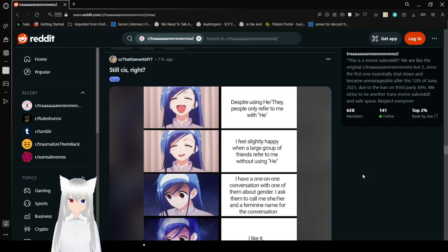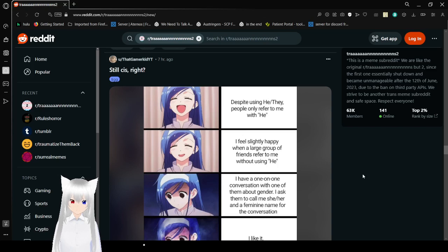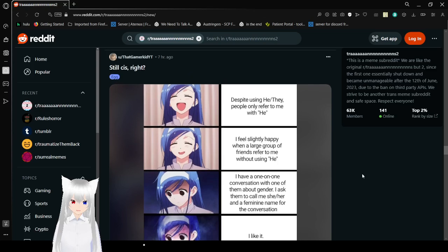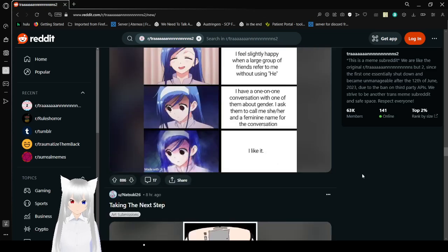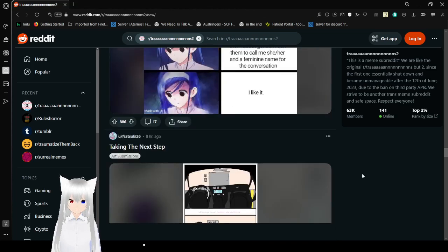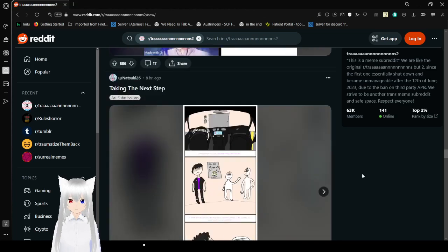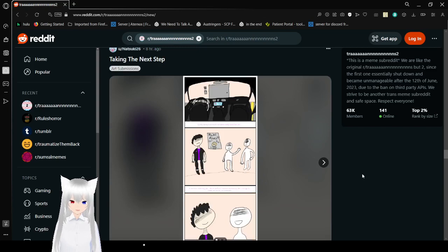Despite using he, they, people only refer to me with he. I feel slightly happy when a large group of friends refer to me without using he. I have a one-on-one conversation with one of them about gender. Ask them to call me she, her, and a feminine name for the conversation. I like it. Hmm. I think that you might not be cis. And that is okay.